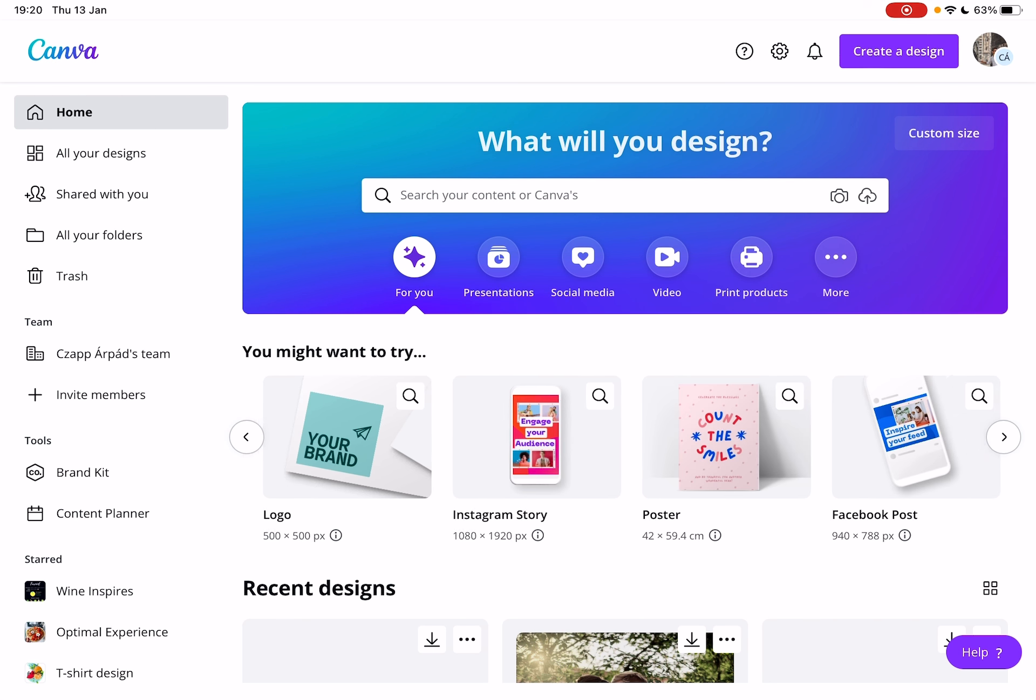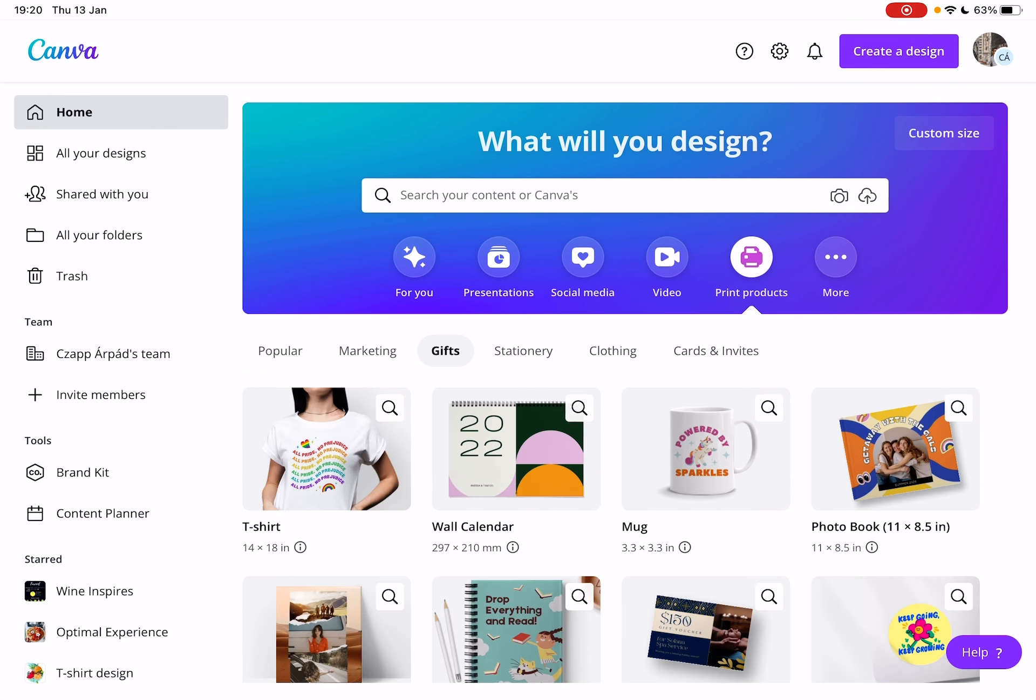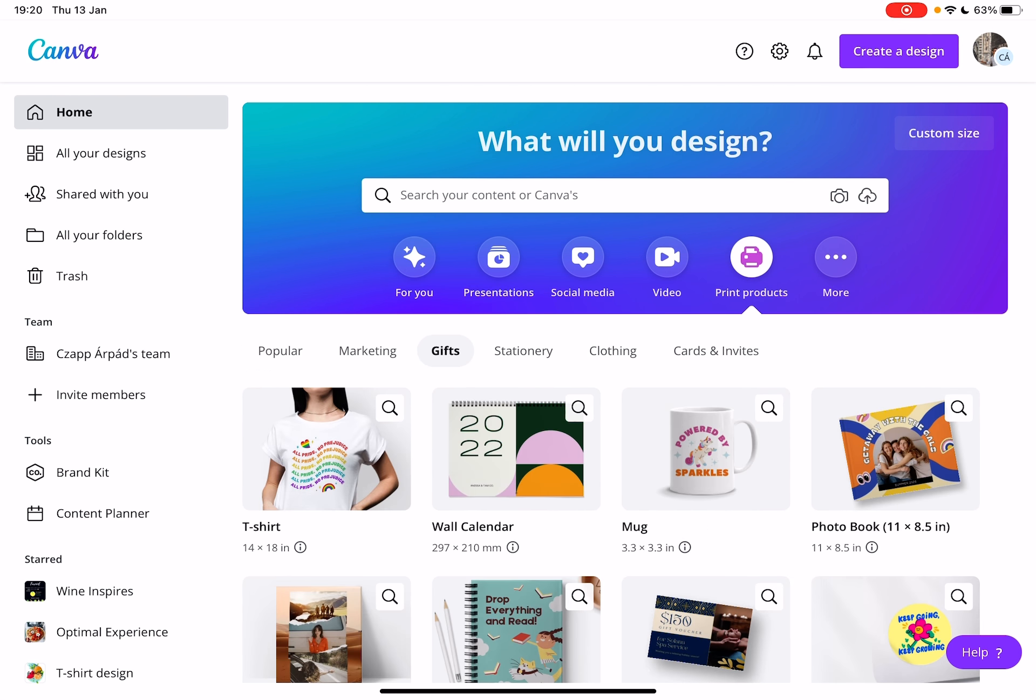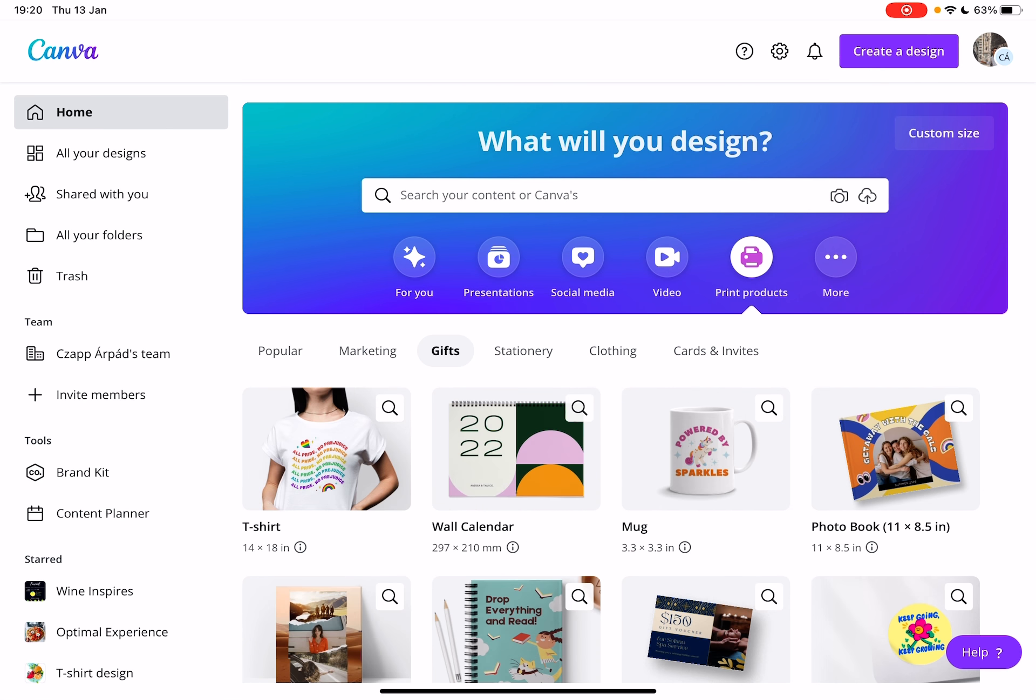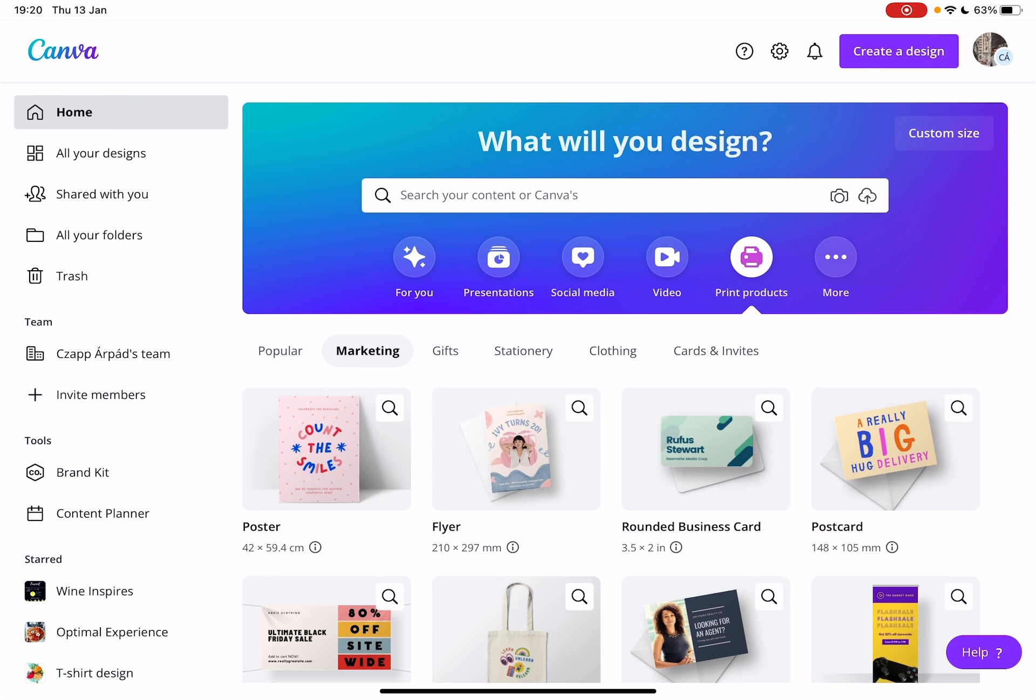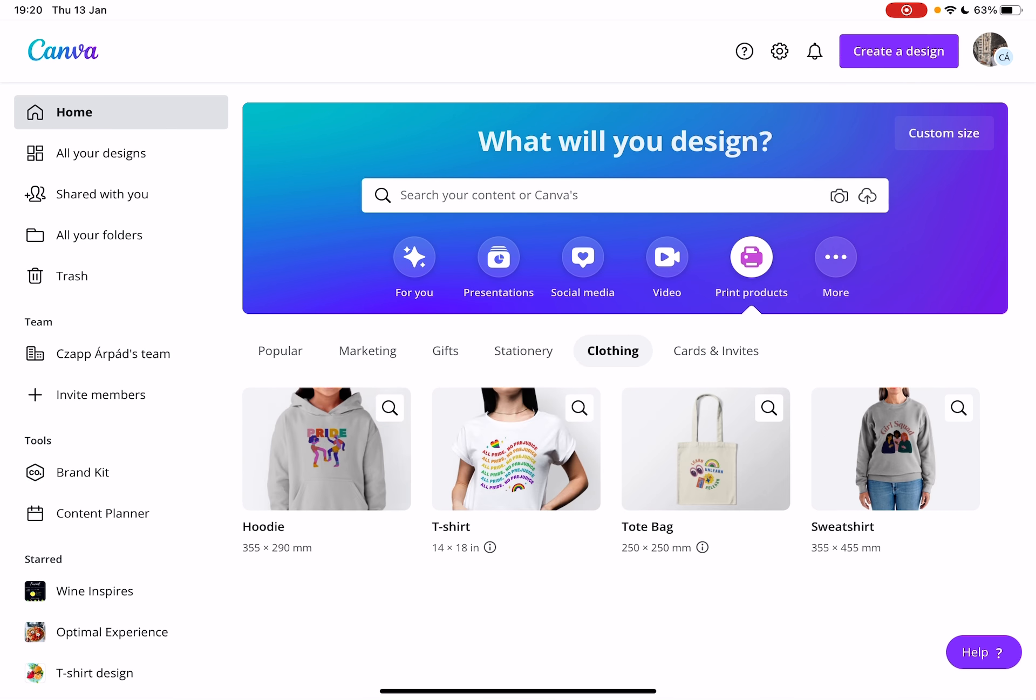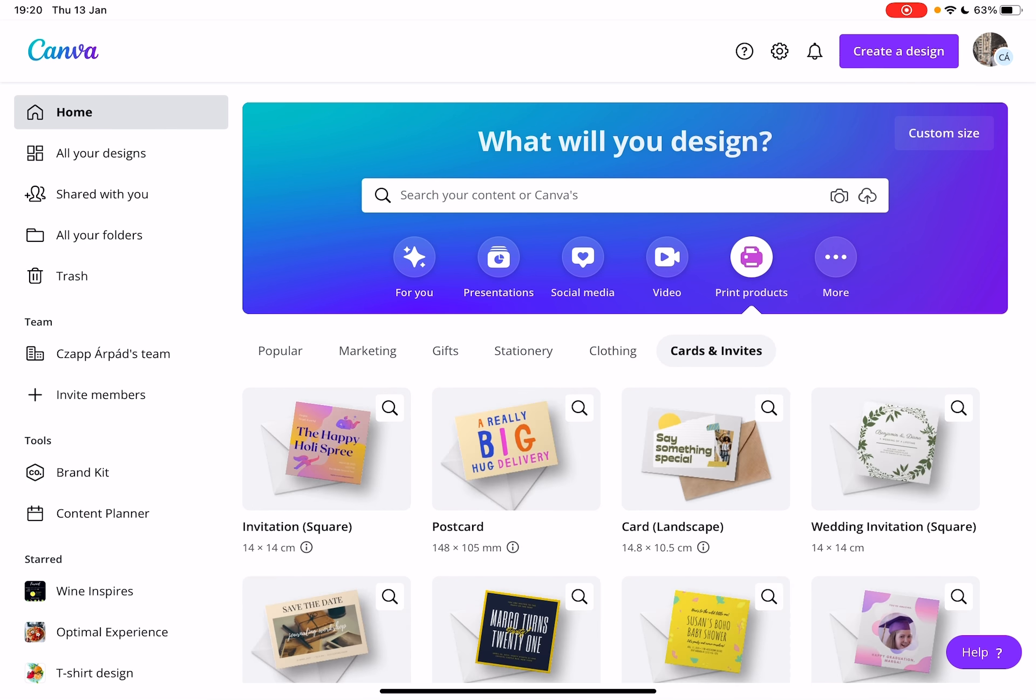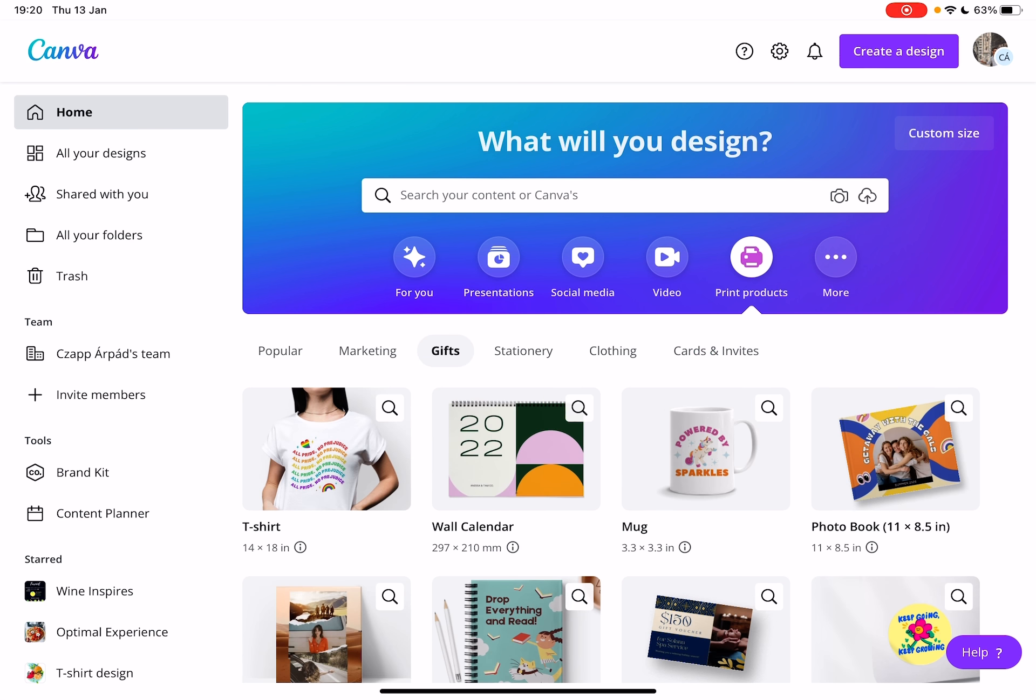First open the Canva app, then go to the print product section. And here there are different categories: popular, marketing, gifts, stationery, clothing, and cards and invites. Now go to the gifts section.